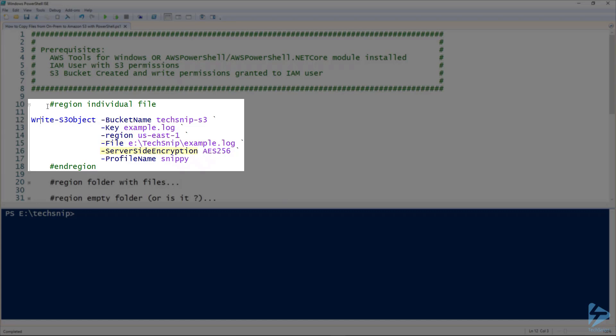We're using server-side encryption, so when the file's finished writing to S3 it'll be encrypted in AES256. And also we're going to use our profile. I've got an AWS profile with the IAM user defined locally and it's called snippy.